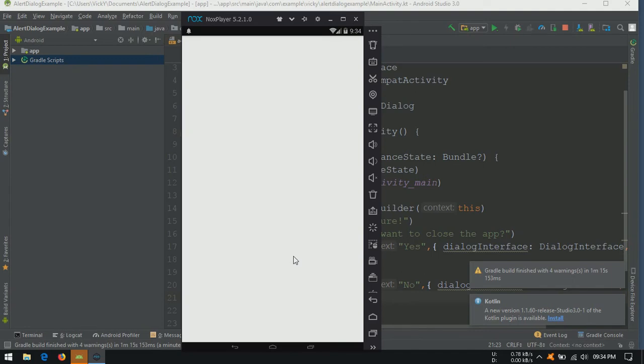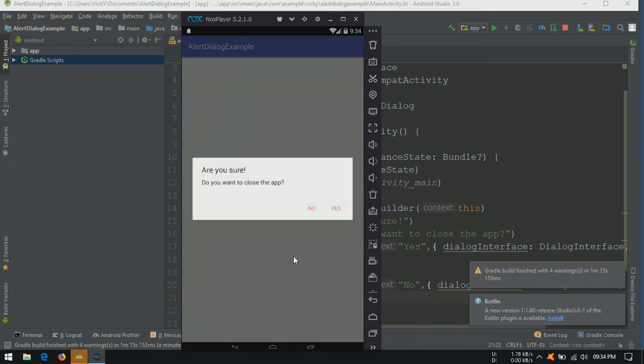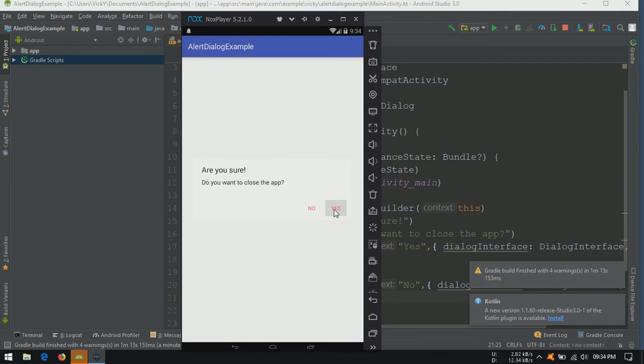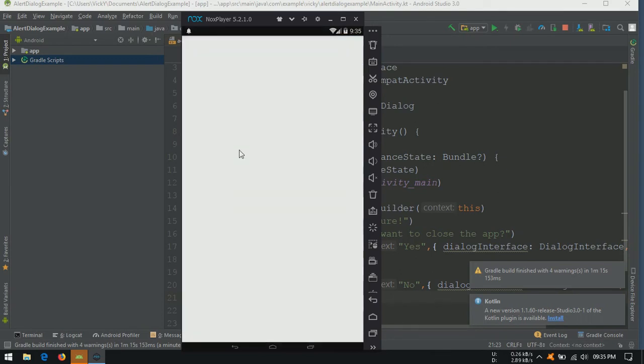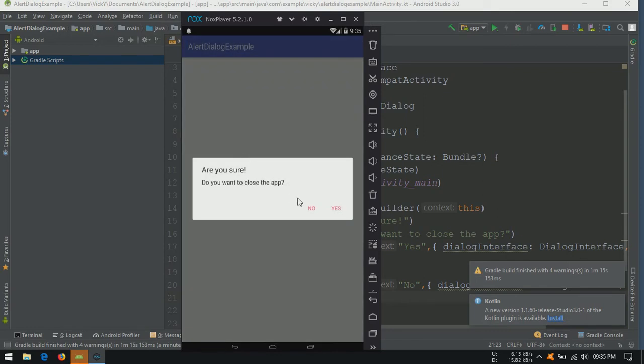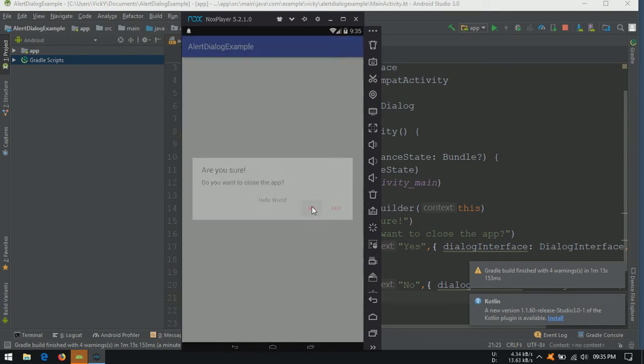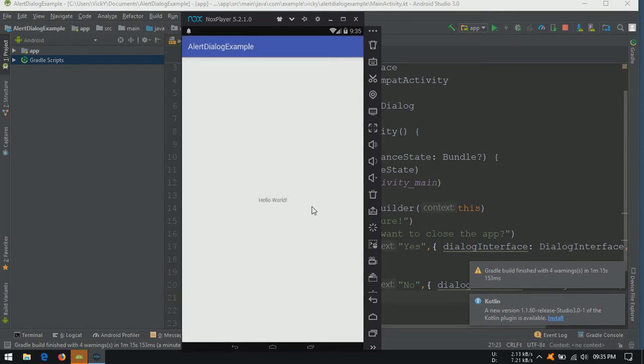You can see on opening the application, we are getting the dialog. On click of yes, application getting closed. Open the application again. Click on no. Nothing is happening.